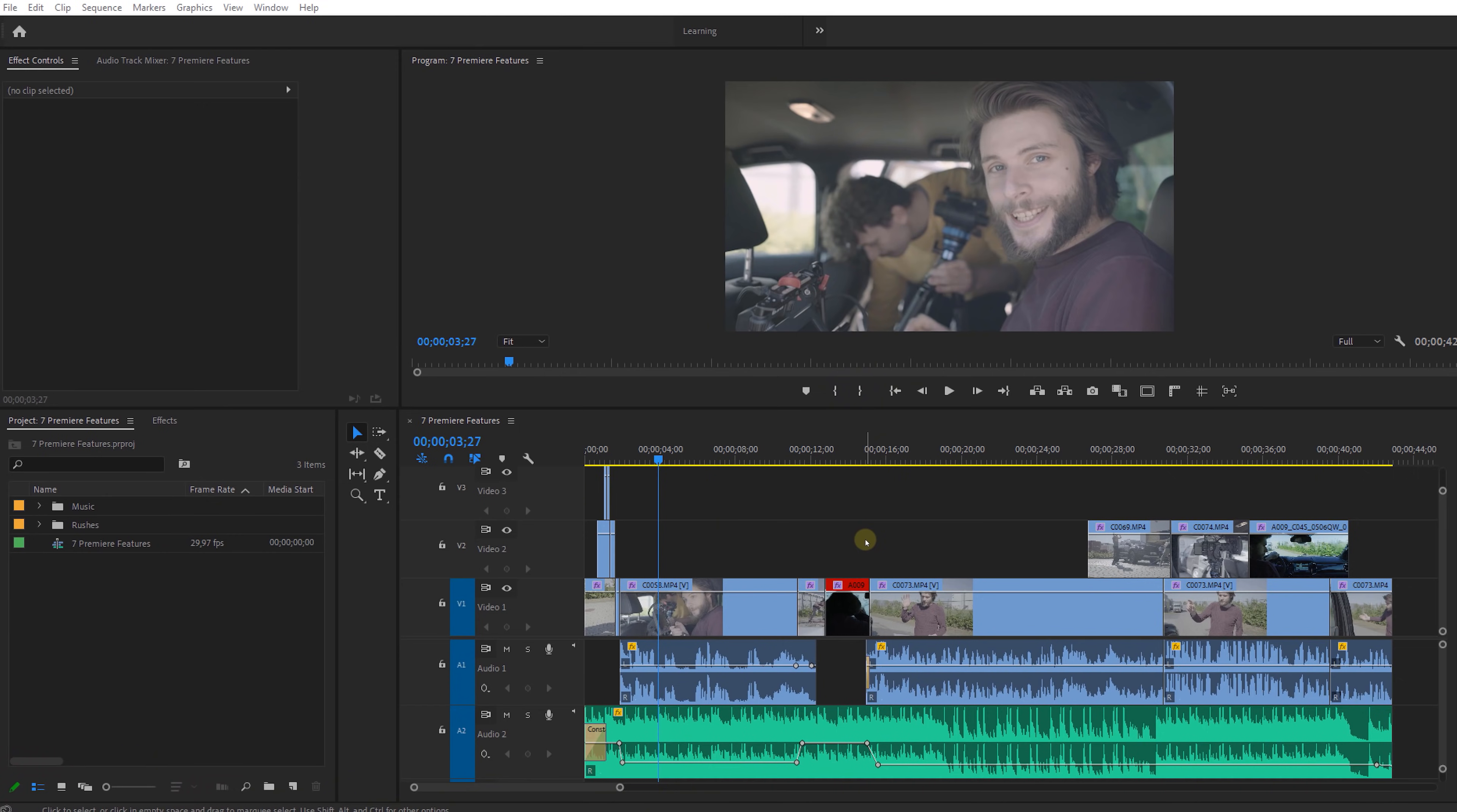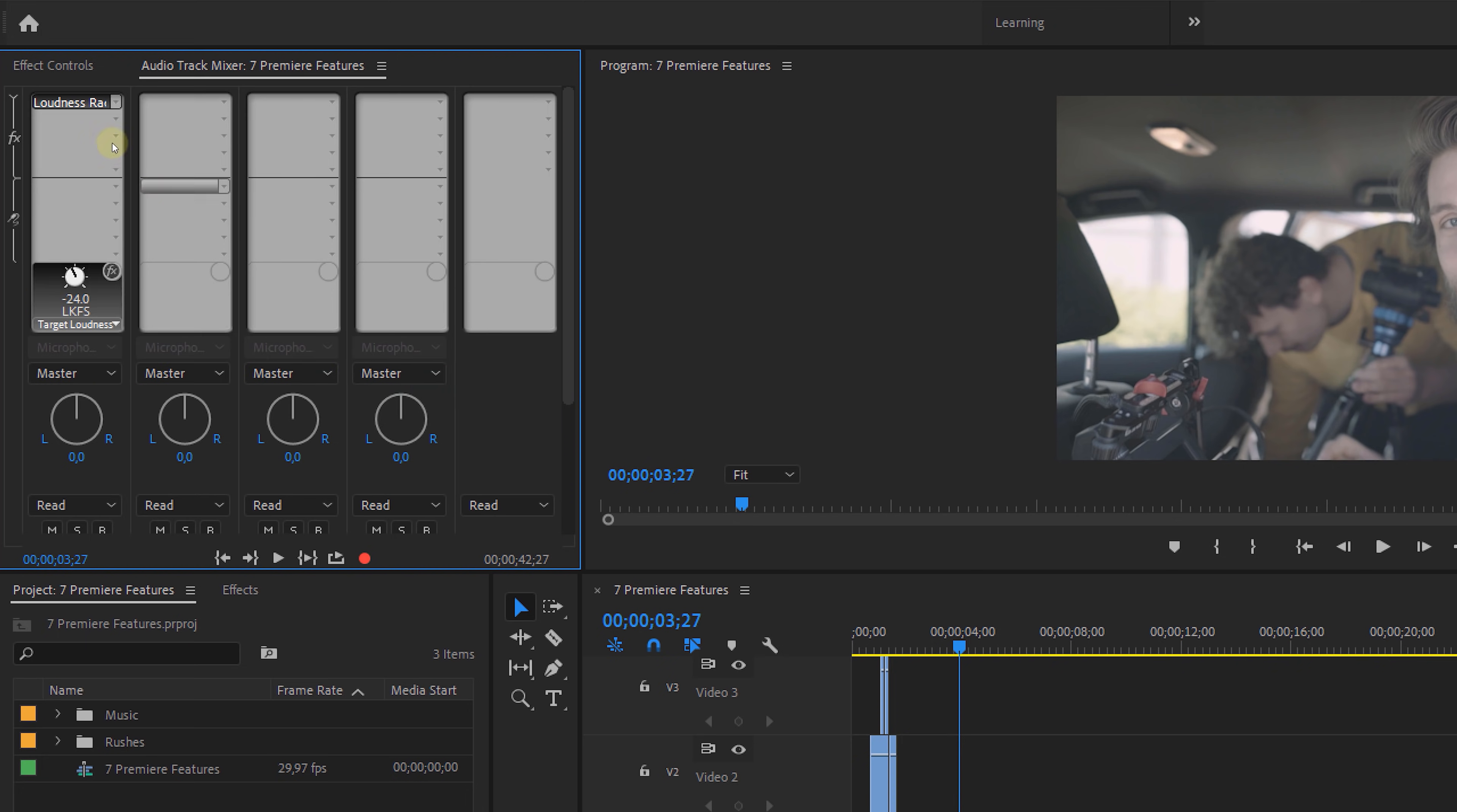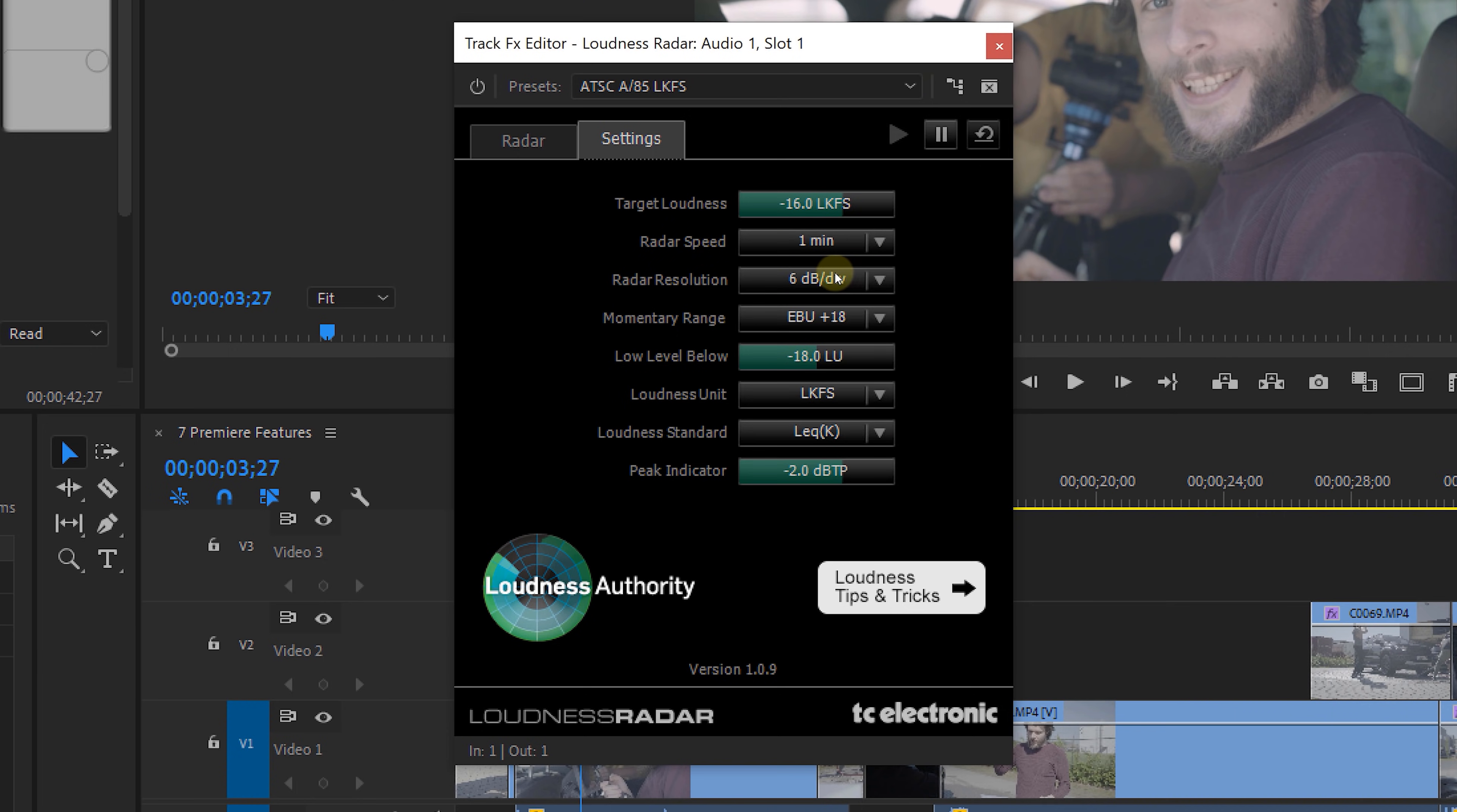Premiere feature number one which you didn't know about before is an audio effect called Loudness Radar. But instead of applying this to a clip, we're going to apply it from the effects rack in the Audio Track Mixer. Then go to Special and from there Loudness Radar. Double click on it and let's first explore the settings. You want to set the target loudness to minus 16 which is ideal for web or YouTube and the speed you can set that to one minute.